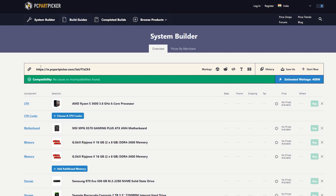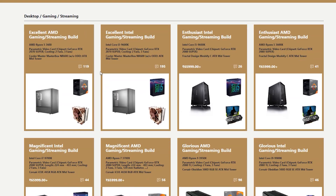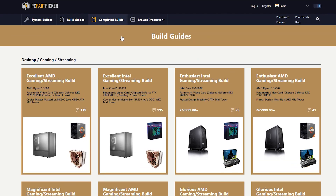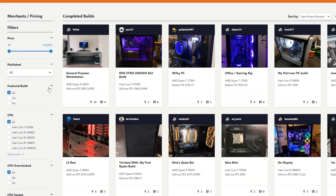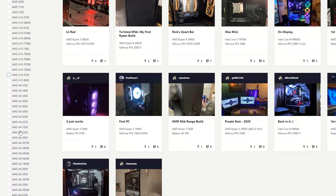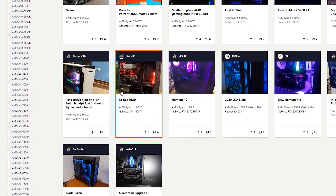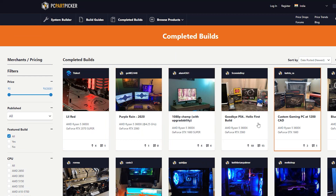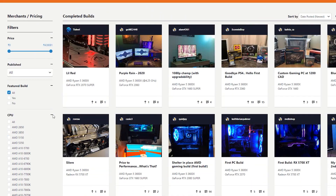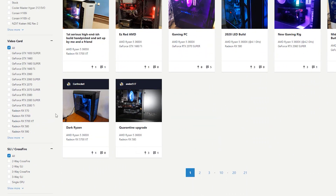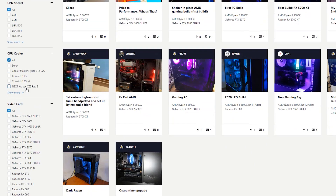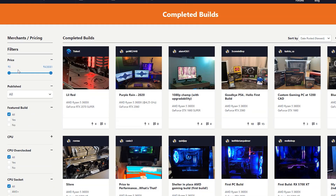If you use the Build Guide, you can get ideas for parts and configurations. You can choose the budget, and if you select Completed Builds, you can filter by process and price range. For example, selecting a Ryzen 5 3600X with a price range around $100 will show you many graphics cards and parts combinations. If you click on a completed build, you get a full parts list. You can select the Build Guide, choose components including the case, and build your configuration.